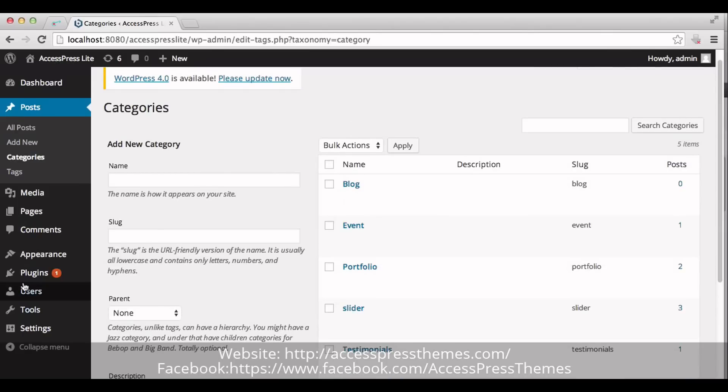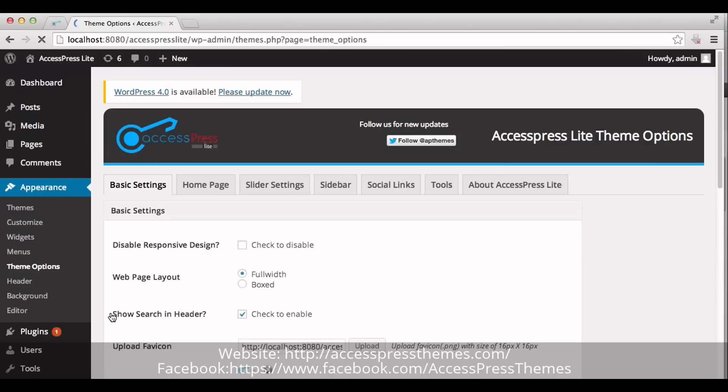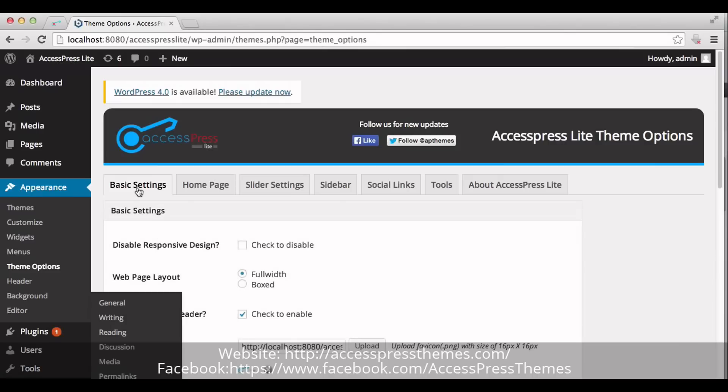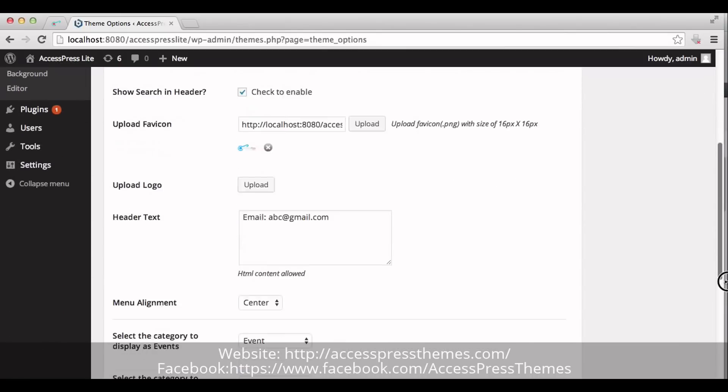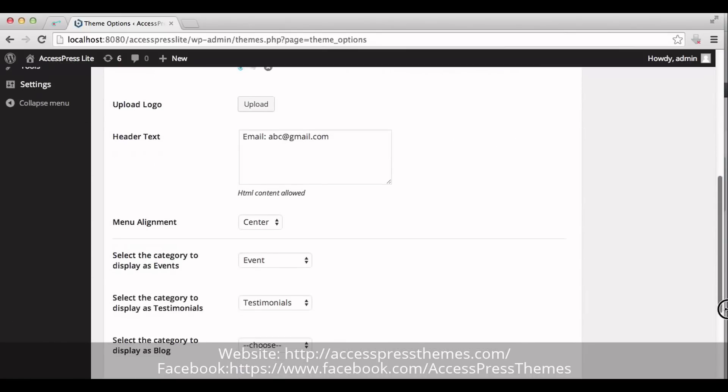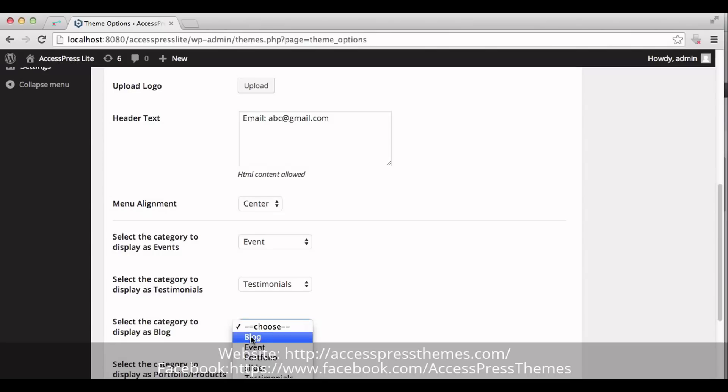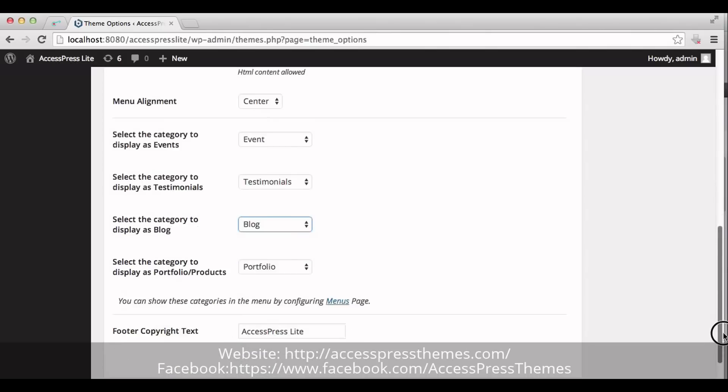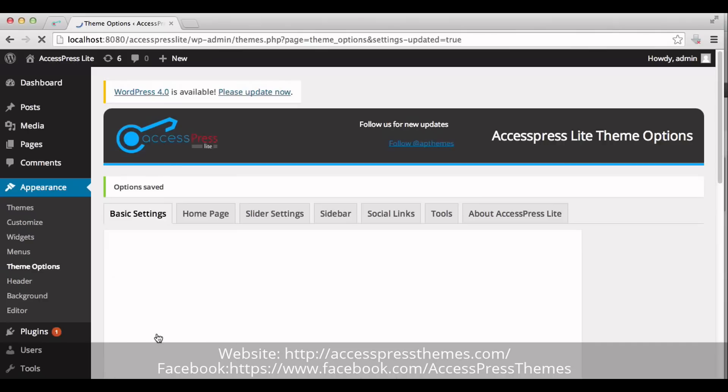Now, go to Appearance section and click on Theme Options. In Basic Settings tab, you can see select the category to display as blog. Now, choose the blog category that you just created. Now, click on Save Options.